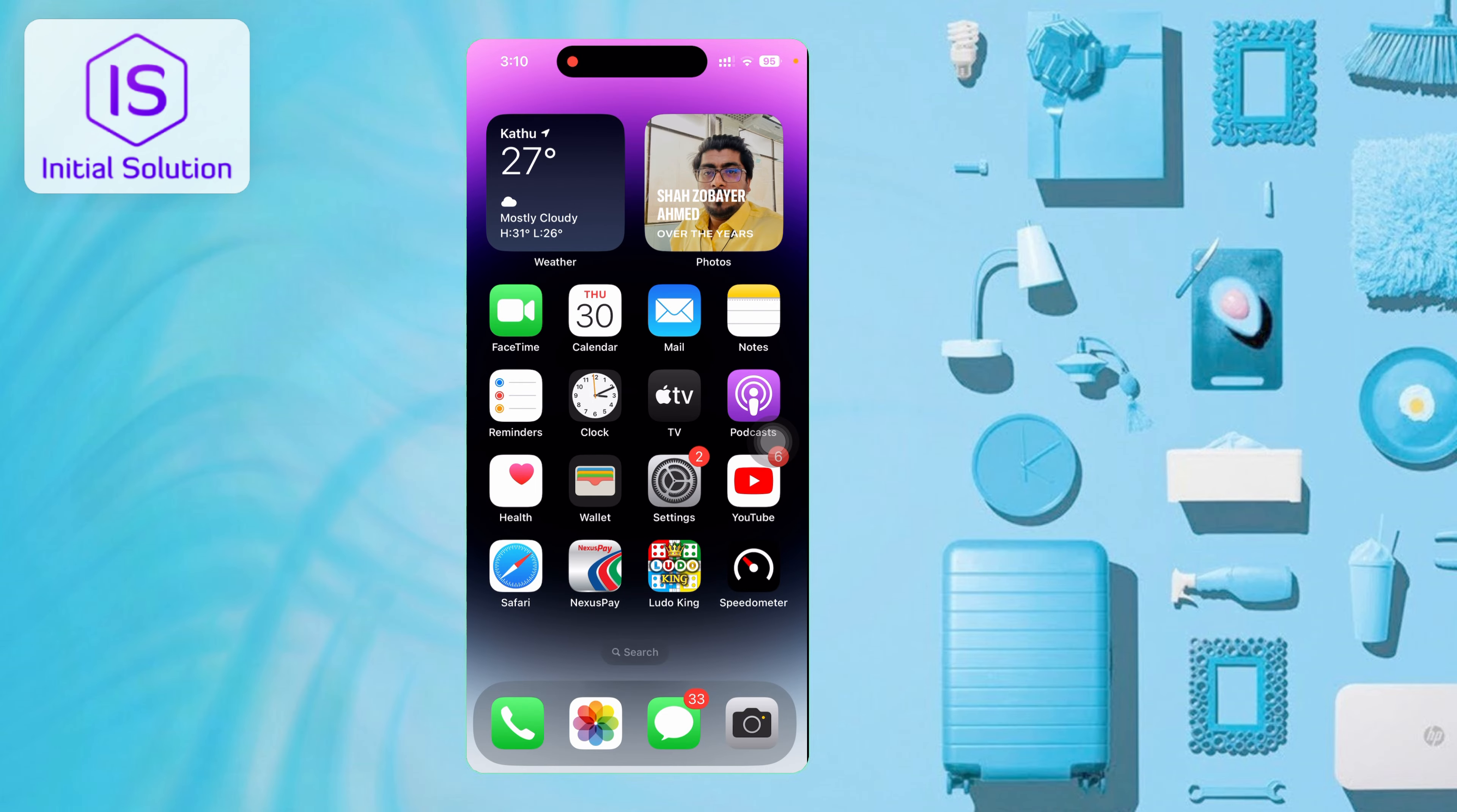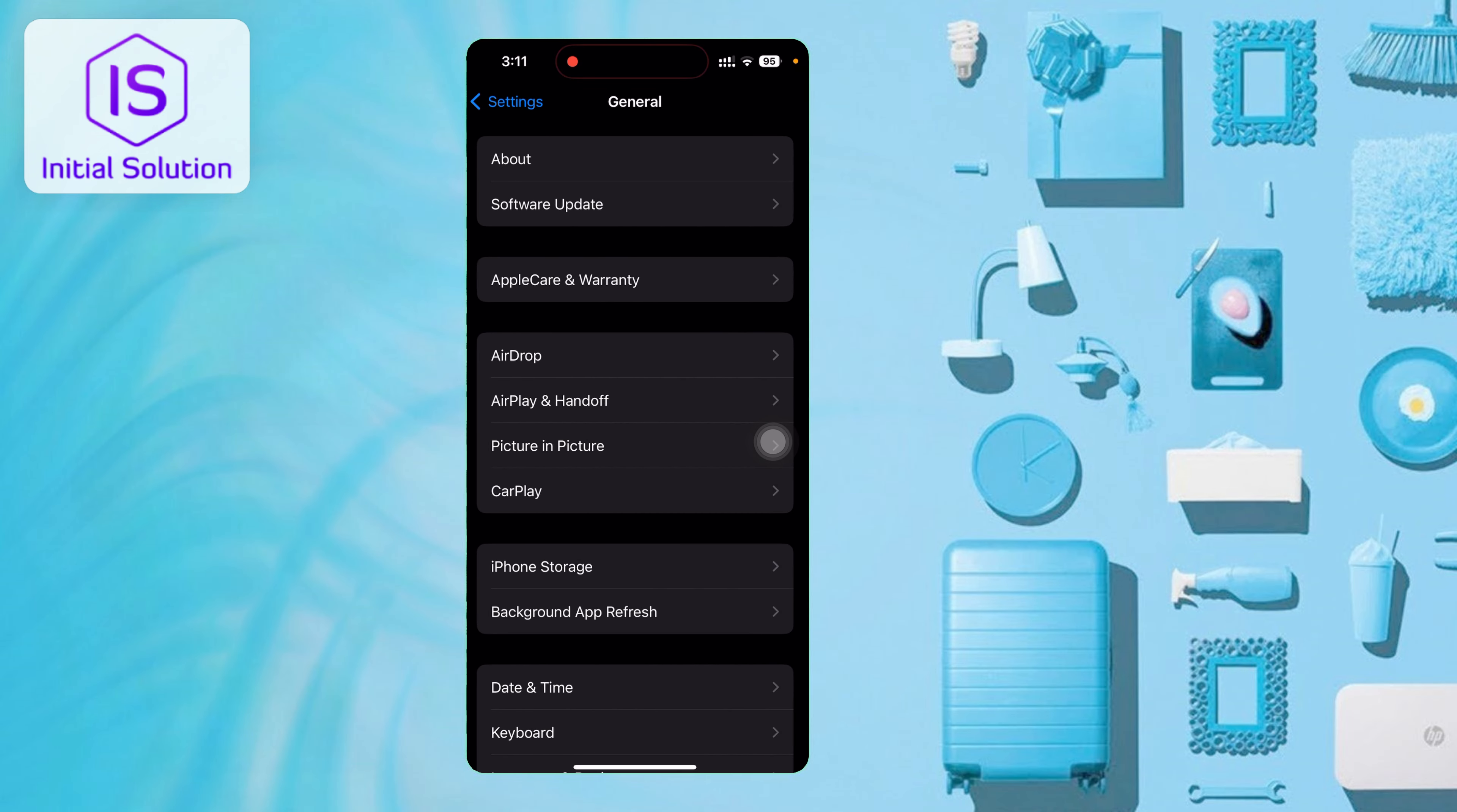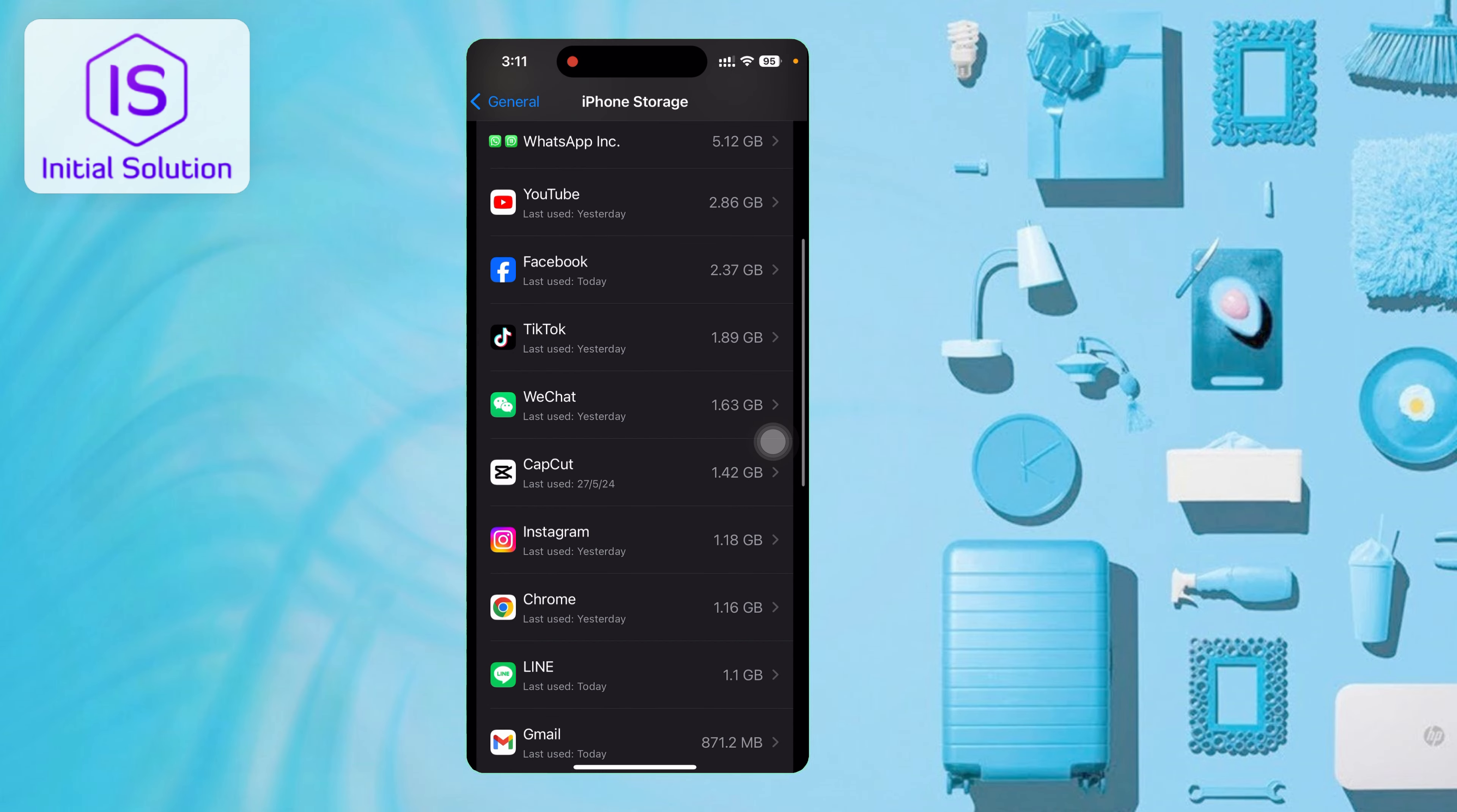First of all, you need to go to Settings, then tap on the Settings icon. Tap on General, then tap on iPhone Storage. If you scroll, you'll see which apps are taking up storage data.